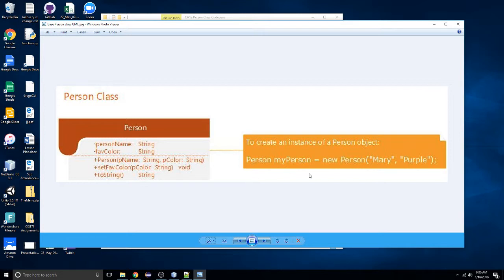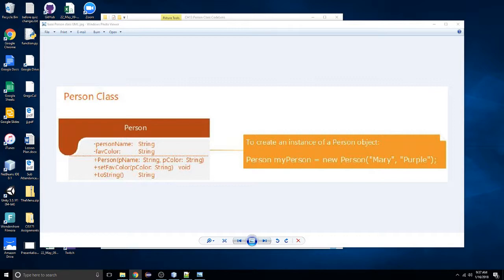To review: once we have this class created, if we are in a tester module and want to create an instance of this Person object, we would declare our person, name the instance, and set it equal to a new instance of a Person object with parameter values passed in to the constructor. We're going to use a website that allows us to do some code visualization.